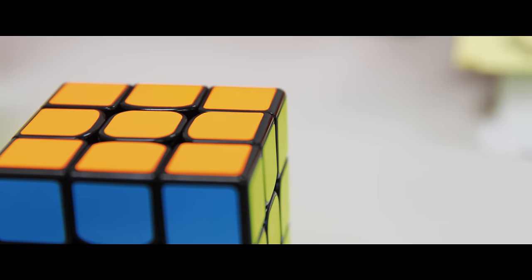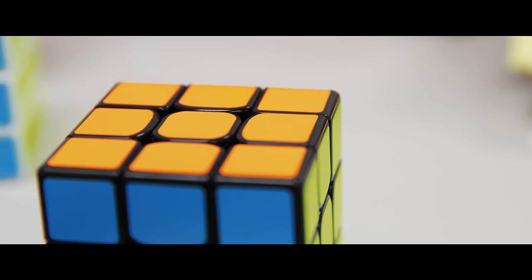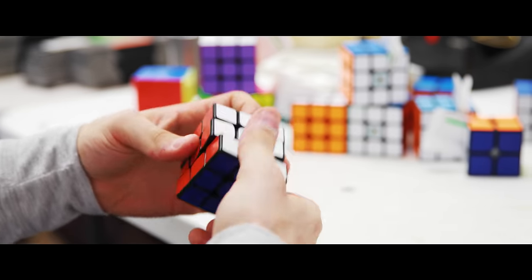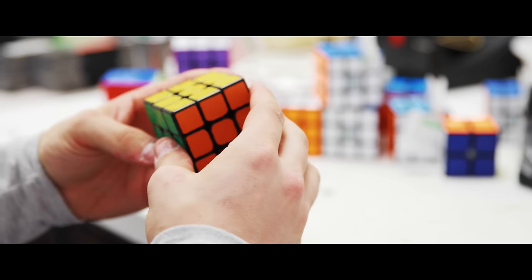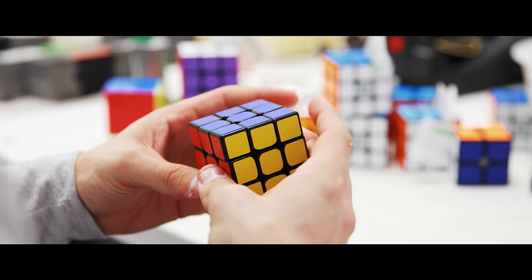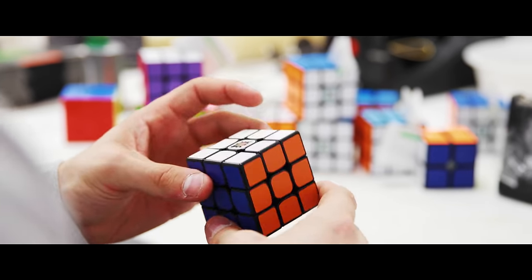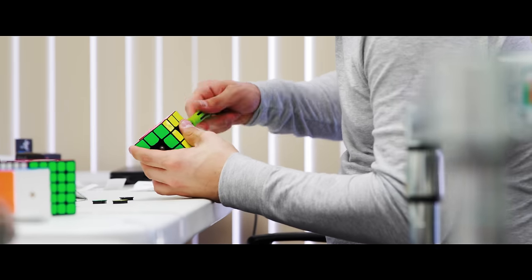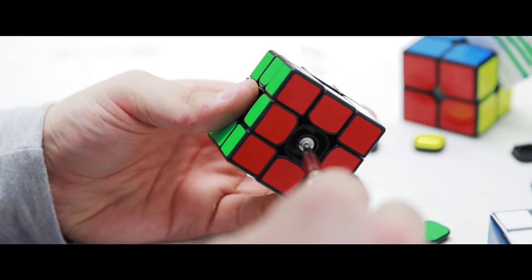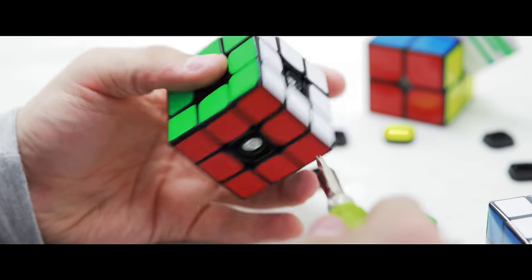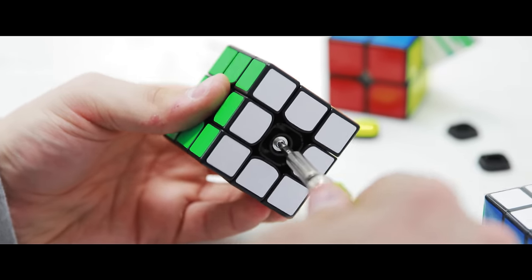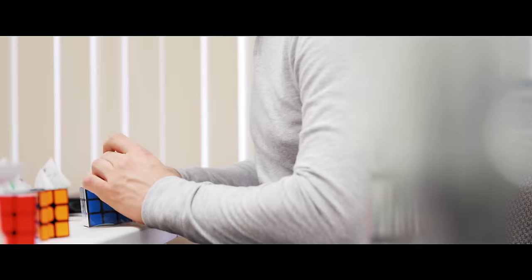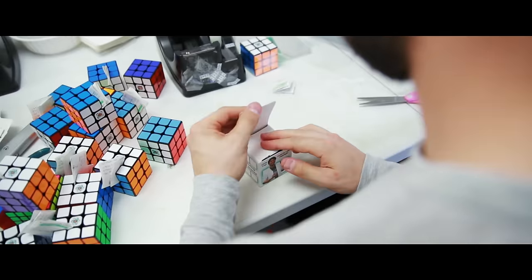Quality control begins in inspecting each cube, making sure there's no air bubbles or tears in the stickers, some turning to make sure it's lubed appropriately and tensioned well. If there are any problems we immediately fix it and once each cube is approved it's wrapped, boxed, and sent to shipping.